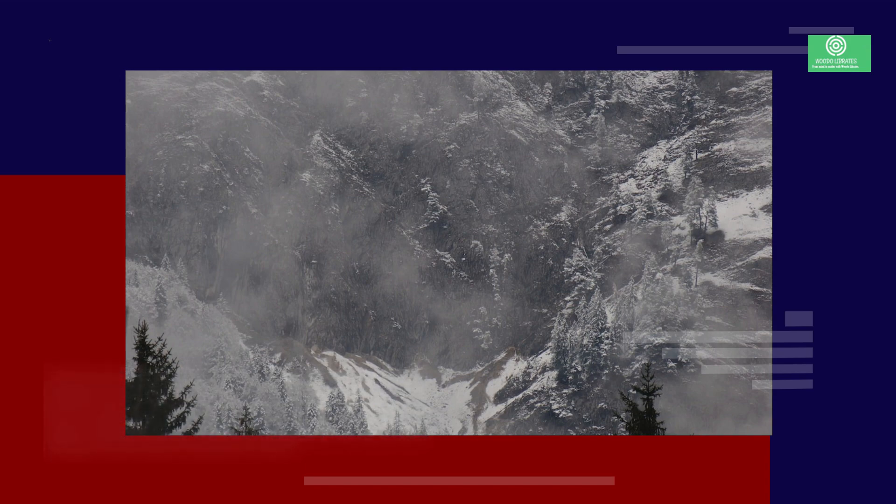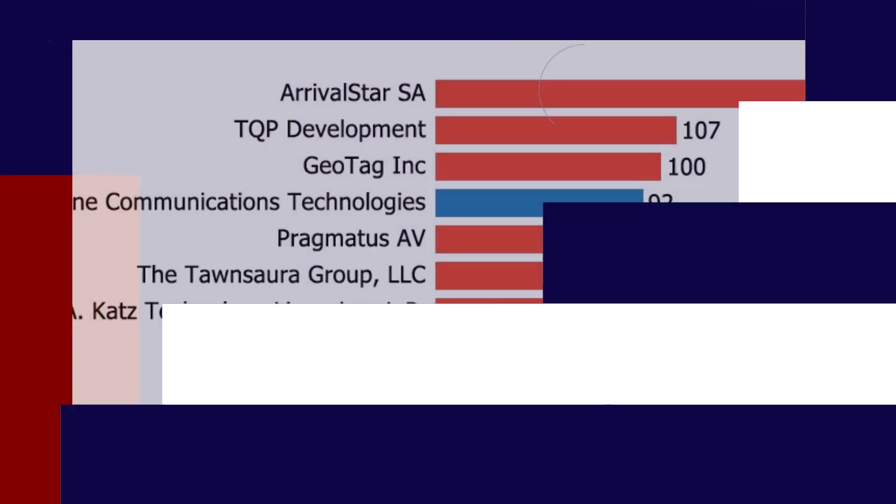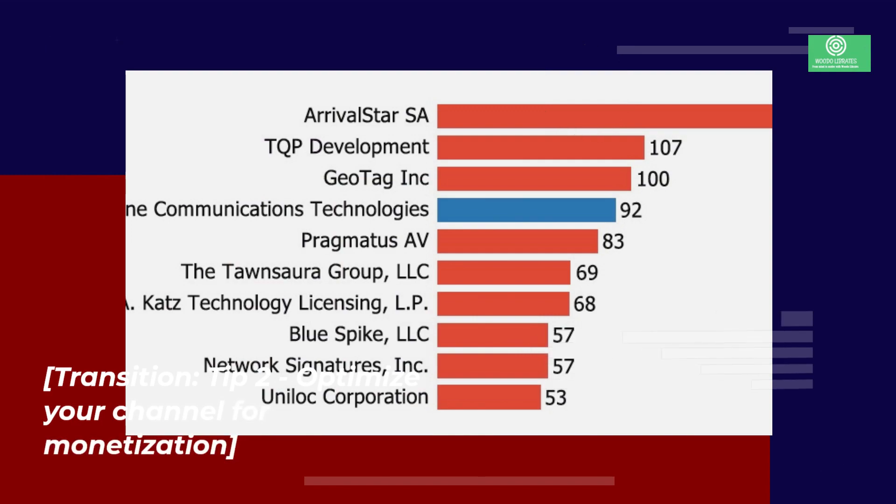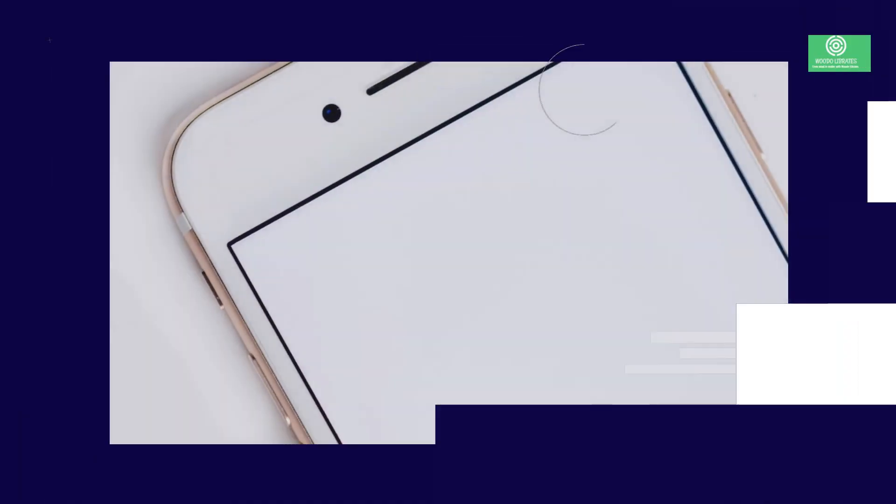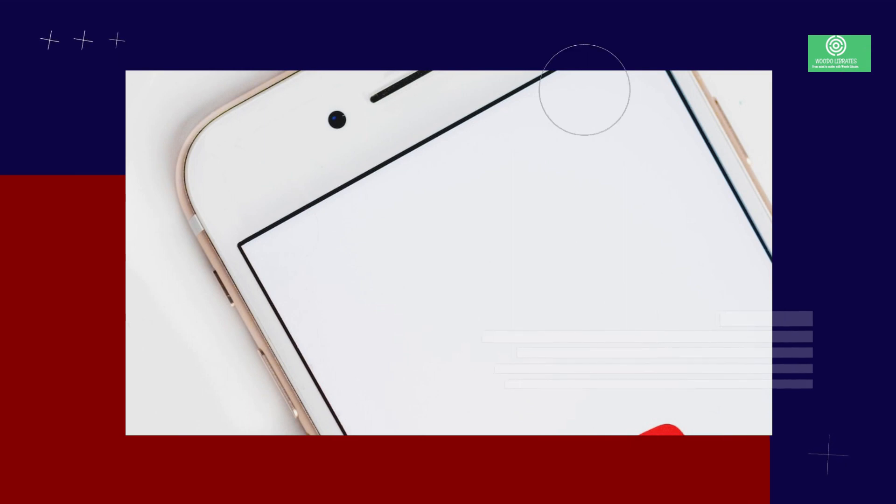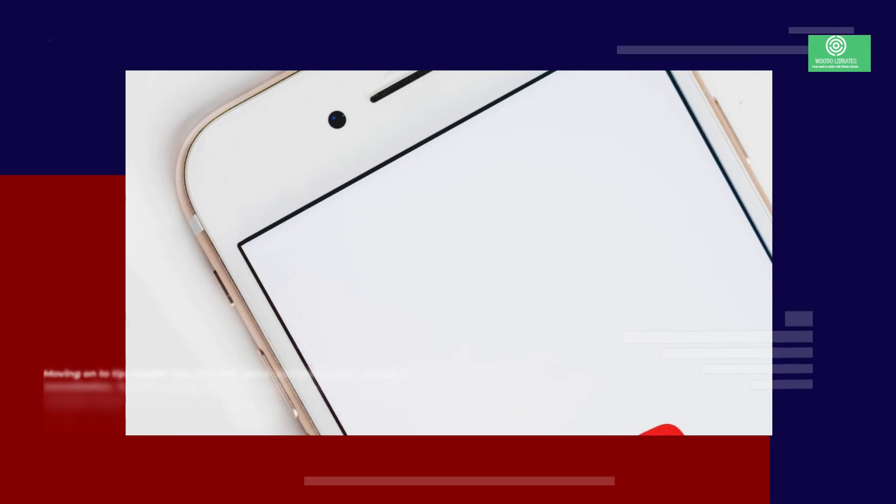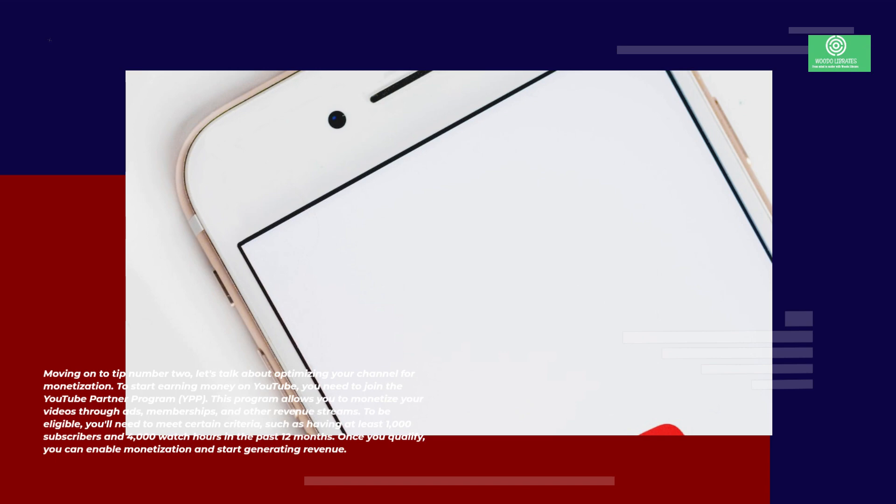Tip 2: optimize your channel for monetization. Moving on to tip number two, let's talk about optimizing your channel for monetization. To start earning money on YouTube you need to join the YouTube Partner Program (YPP). This program allows you to monetize your videos through ads, memberships, and other revenue streams. To be eligible, you'll need to meet certain criteria such as having at least 1,000 subscribers and 4,000 watch hours in the past 12 months.